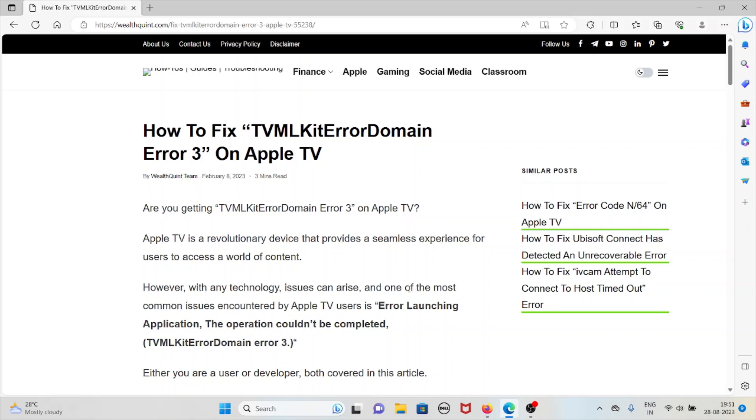Apple TV is a revolutionary device that provides a seamless experience for users to access a world of content. However, with this technology, issues can arise, and one of the most common issues encountered by Apple TV users is 'Error launching application. The operation couldn't be completed,' that is TVMLKit error domain error 3.